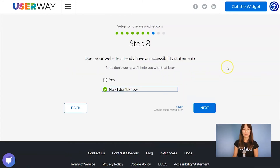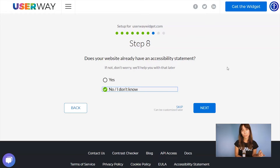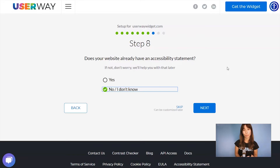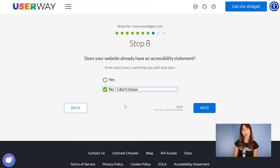Let's continue to step number eight. You're already making your site accessible, but it's also very important to have an accessibility statement. If you don't have one, don't worry because we can help you with that. Just leave 'No, I don't know' selected, and we will help you with that later.